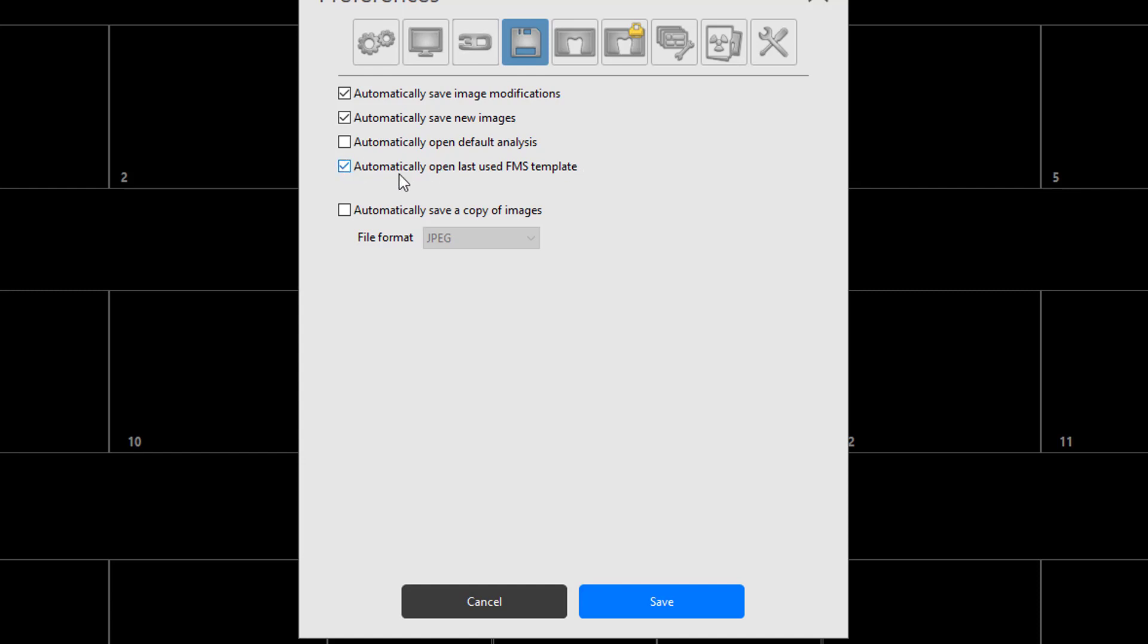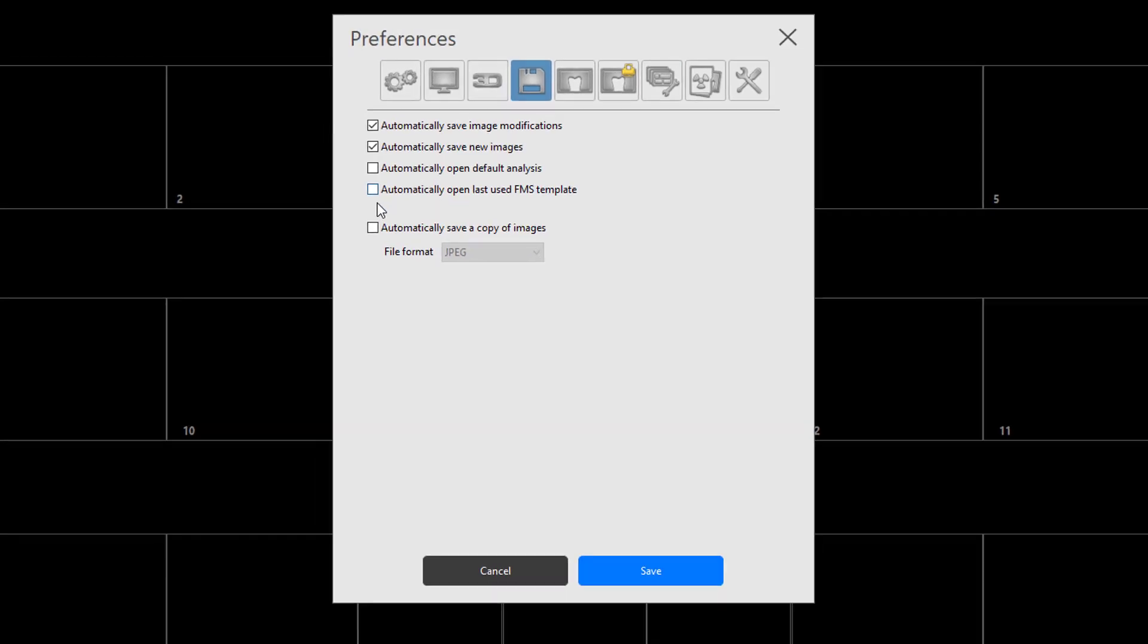So it says FMS. It really means any format, any template that's used. So it could be bitewing, two-bitewings, four-bitewings, whatever, full-mouth series.